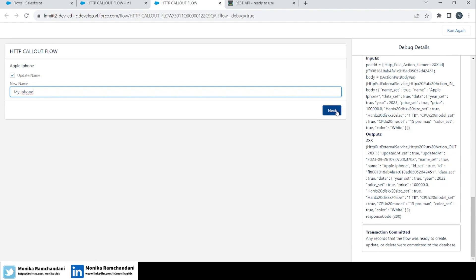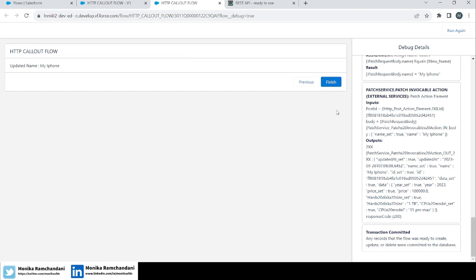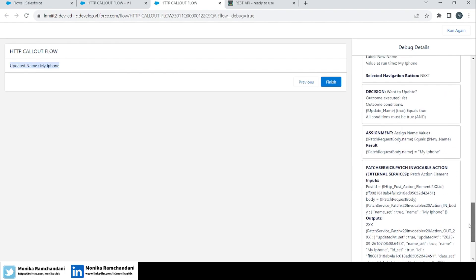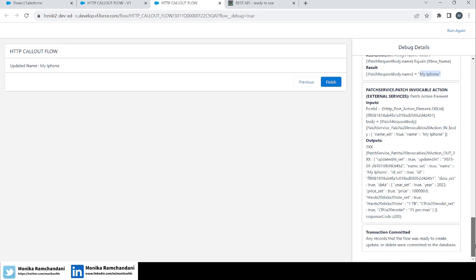Let's name it 'My iPhone' and click Next. Clicking Next means our name should be updated and visible on the new screen. And here's the next screen — the updated name is 'My iPhone', so the PATCH method is working perfectly. On the right side in the debug details, after the decision in the assignment the patch body is set to 'My iPhone', then the PATCH invocable action runs, and in the output we can see the name is now 'My iPhone'.